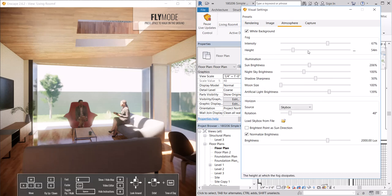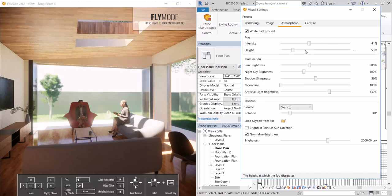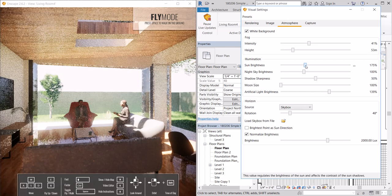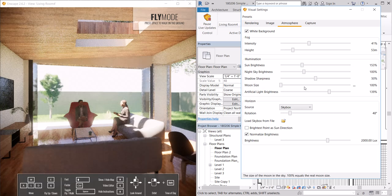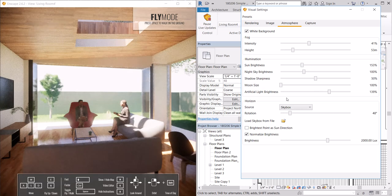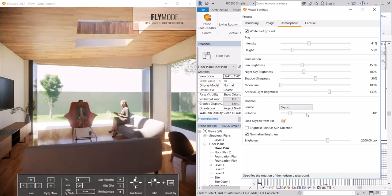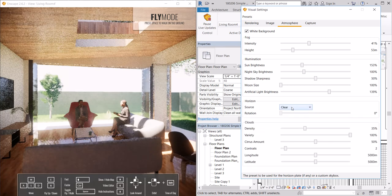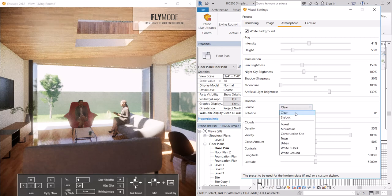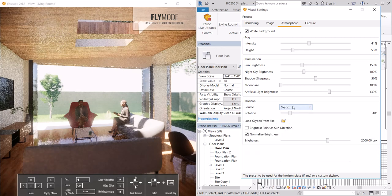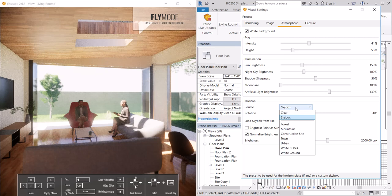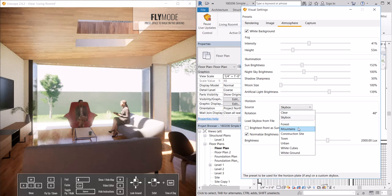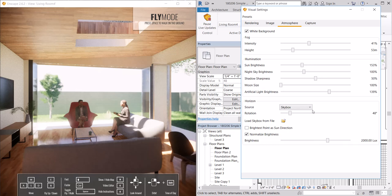Under atmosphere, we have the ability to change the fog intensity, height, sun brightness, moon size if this is a night render. And then the horizon itself, we can set that to different types of sky. You can set it with different backgrounds, mountains, urban. All of those can be changed.